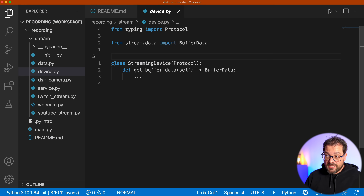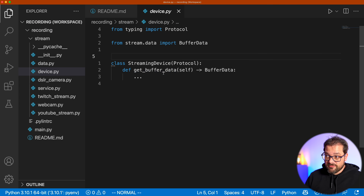One nice thing about Python is that functions are first-class citizens — you can pass them around, and Python has a very strong functional component. Because of that, we can move beyond the traditional object-oriented design patterns and make this a bit shorter. The streaming device is basically just a function that retrieves data, so why bother creating a class at all?